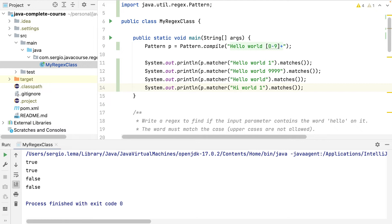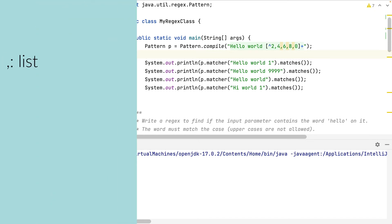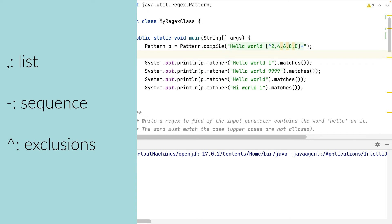I can have any number, but 'hello world' is a constant. If I don't want to use a sequence but just some selected numbers, I have to list them separated with a comma. This way I only want the string 'hello world' followed by even numbers. And if I only want the odd numbers, I can replace the list with the odd numbers, or exclude the even list using the circumflex. With the circumflex I exclude all that goes after it. So: comma for a list, hyphen for a sequence, and the circumflex for exclusions.